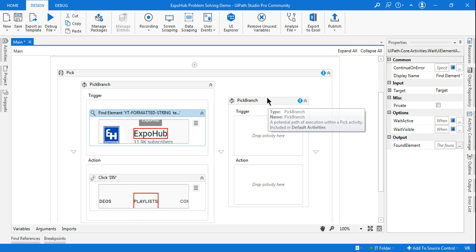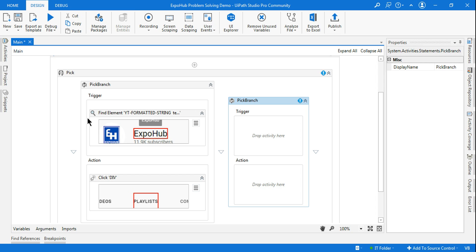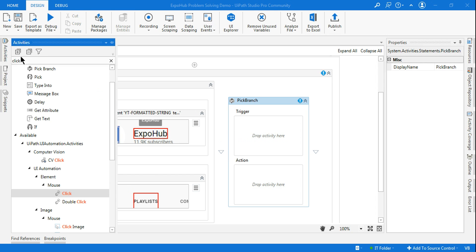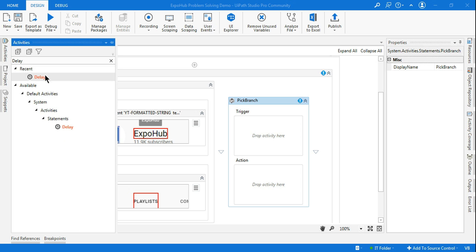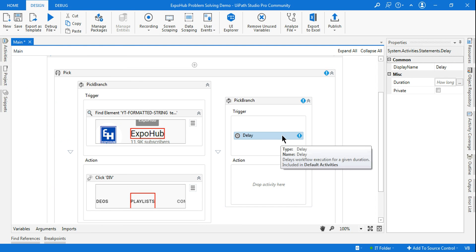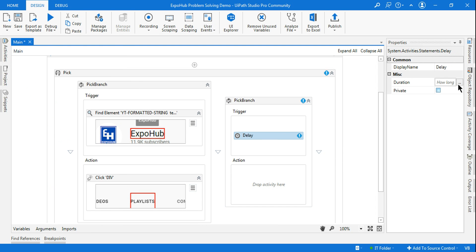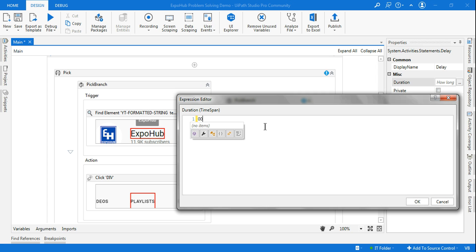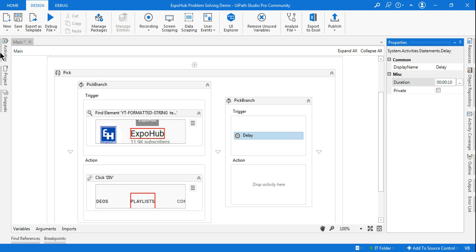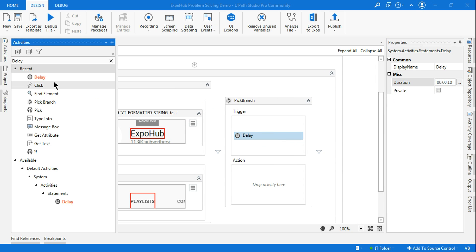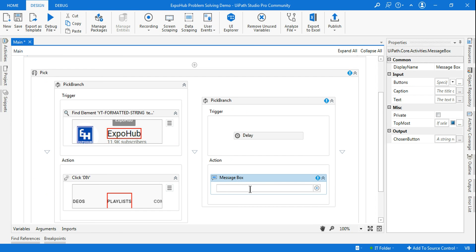Similarly, I am going to create another branch for the case where it did not find the element. For this branch I'll use a Delay activity and give it a delay of 10 seconds. If the delay gets executed, it should show me a message saying 'timeout'.